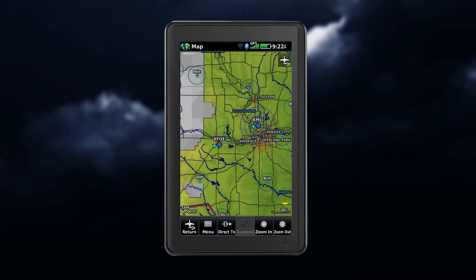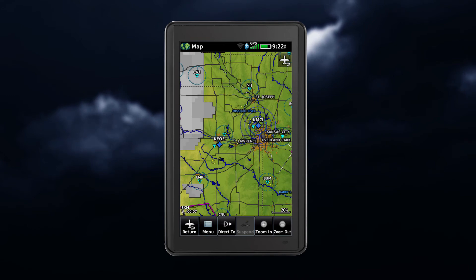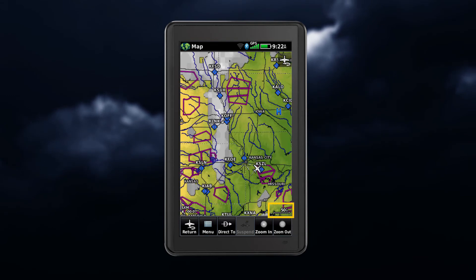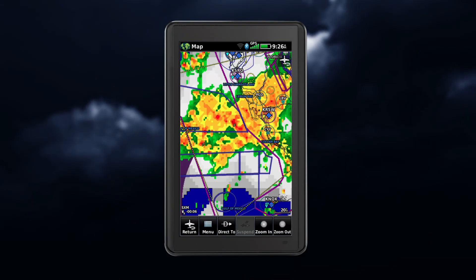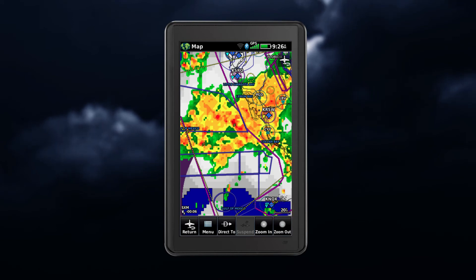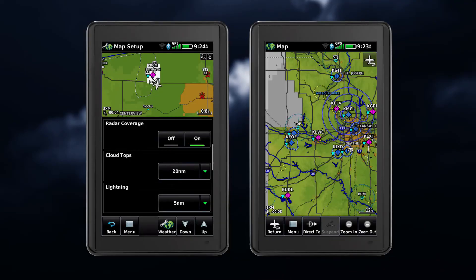If a map range larger than the weather product map range setting is selected, the weather product data is removed from the map. For weather products such as lightning and storm cells, the weather product is displayed when a map range smaller than the weather product map range setting is selected. Cloud tops will work inversely, where it will display when a map range is larger than the setting selected.